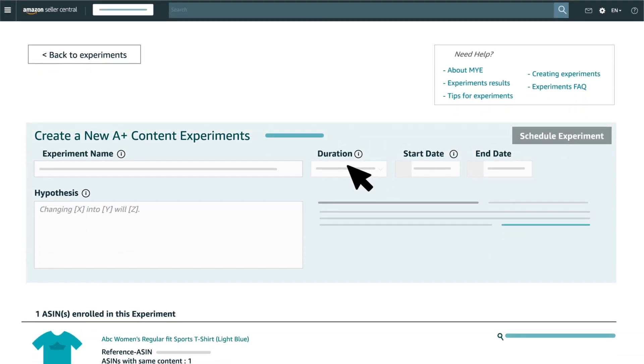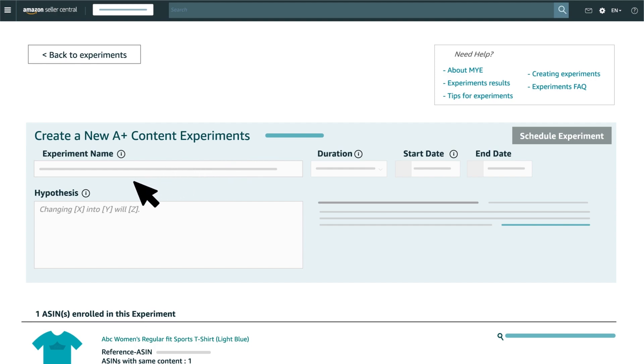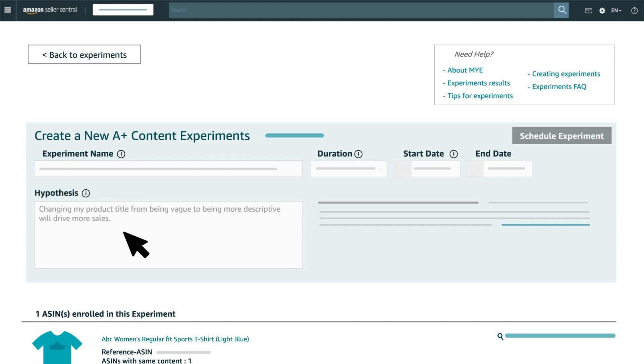Once you've selected the product you want to experiment on, you'll be prompted for the experiment details. First, enter the experiment name and hypothesis. Your hypothesis asks a question that you can expect to evaluate with your experimental content. An example hypothesis could be: Changing my product title from being vague to being more descriptive will drive more sales.